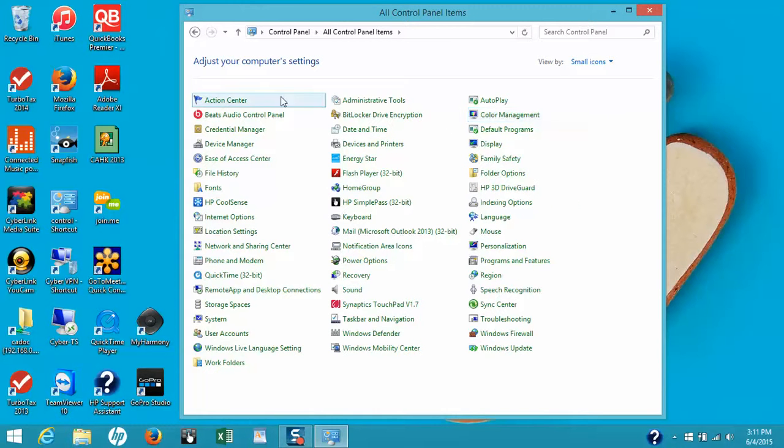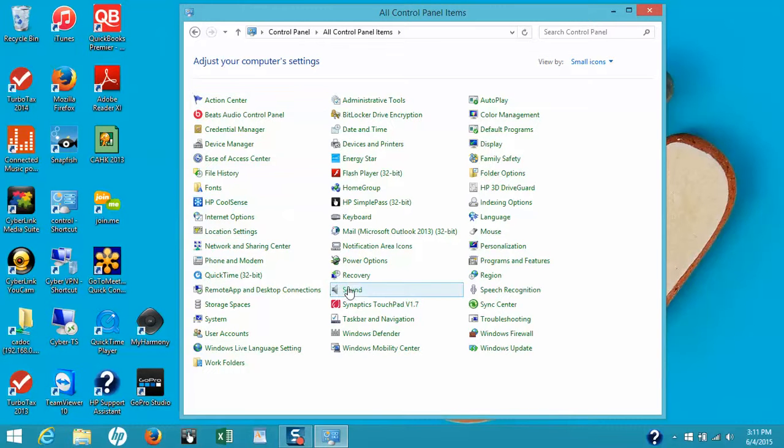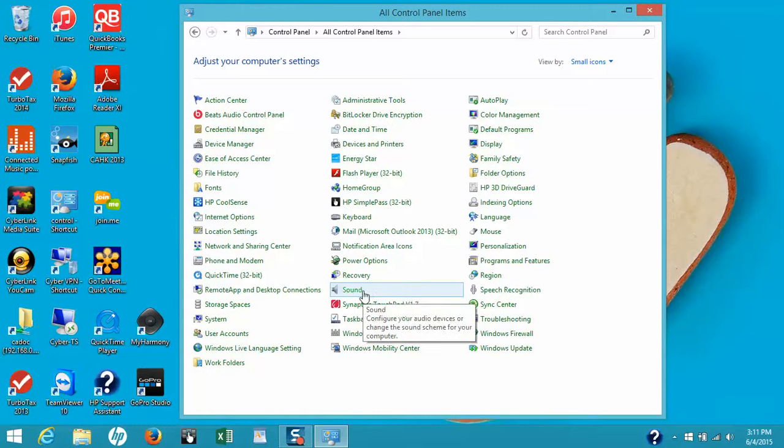This lists all the computer settings in alphabetical order, so it's easy to find the sound settings, which is located right here. Let's go ahead and open that window.